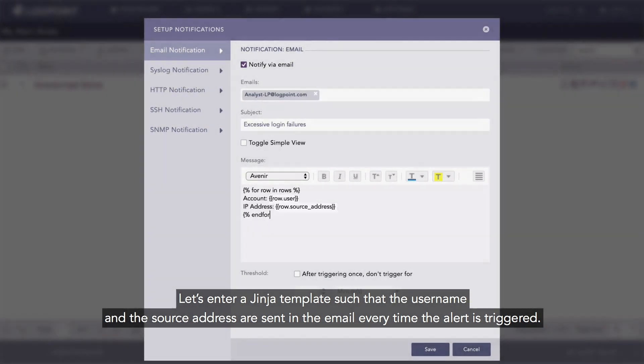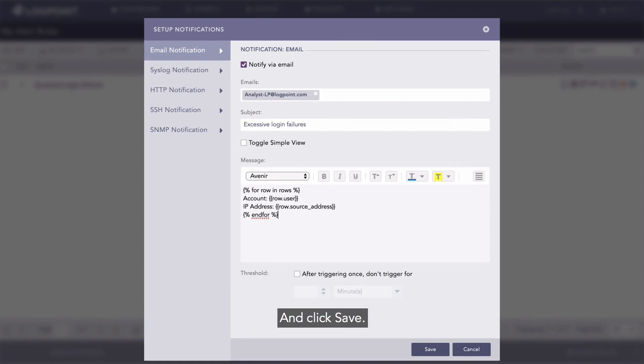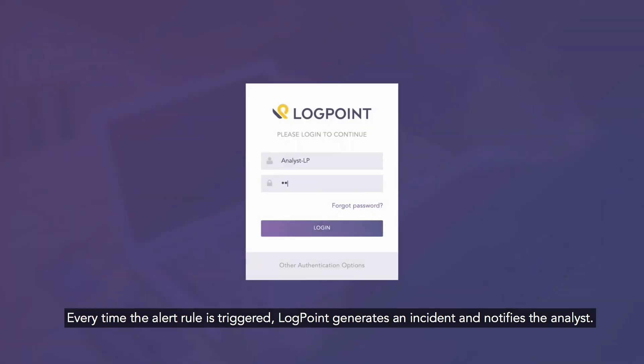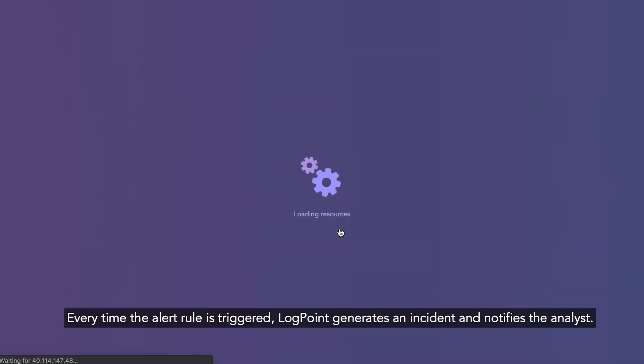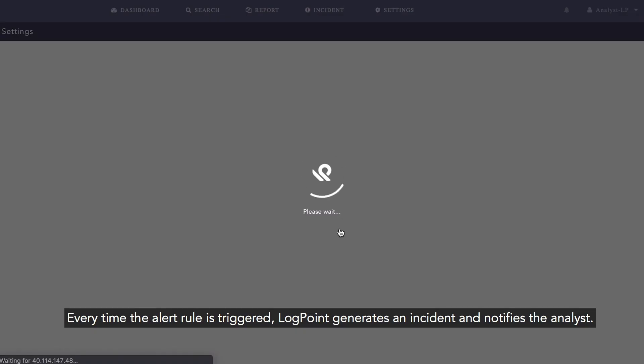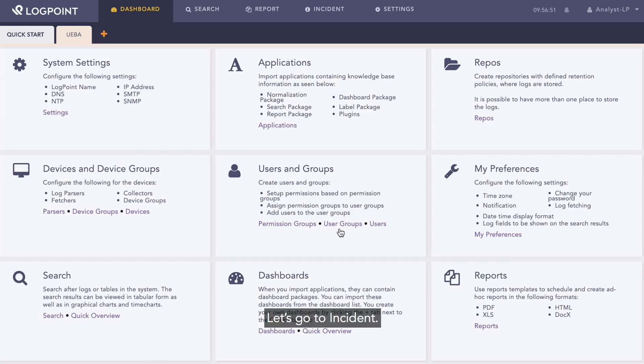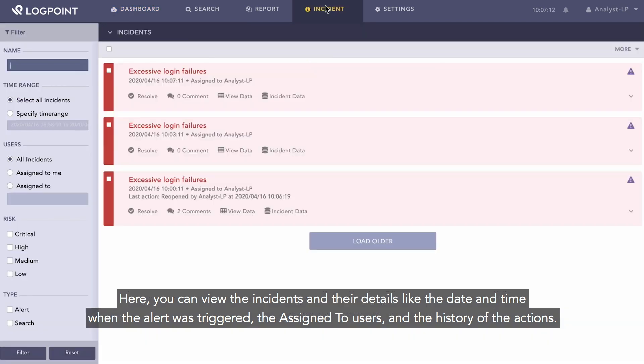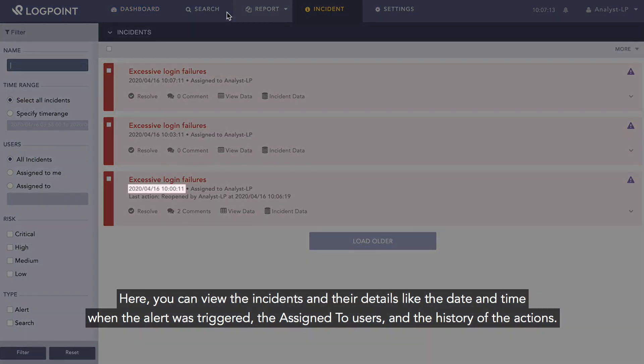Every time the alert rule is triggered, LogPoint generates an incident and notifies the analyst. Let's go to Incident. Here you can view the incidents and their details like the date and time when the alert was triggered.